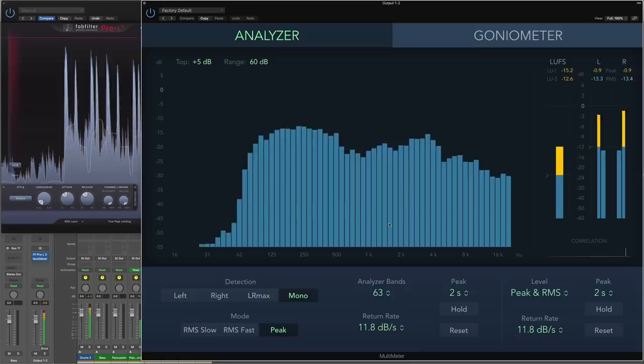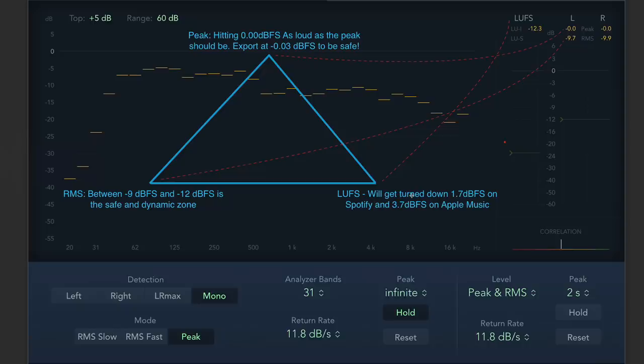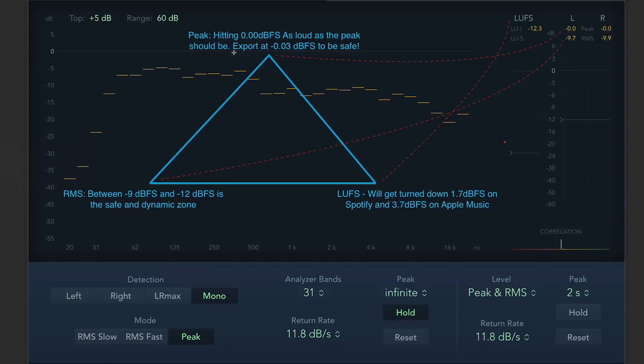Okay. So I've taken a screenshot of what my multimeter tells me and I've put some text over the top so we can have a quick look. Well, obviously the peak was hitting 0 dB. And the RMS was 9.7 on the left, 9.9 on the right. So remember peak, it should be hitting 0 dB as loud as the peak should be, obviously.